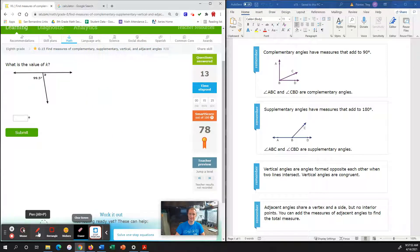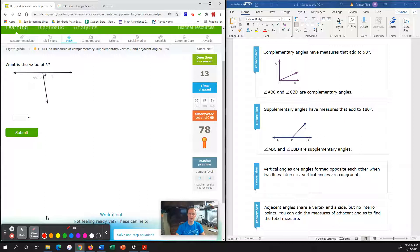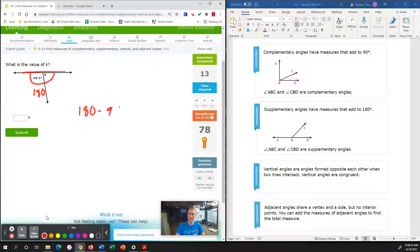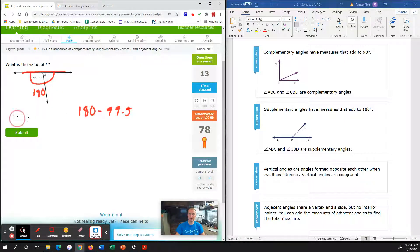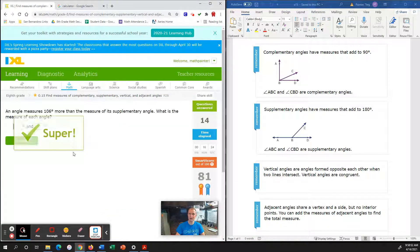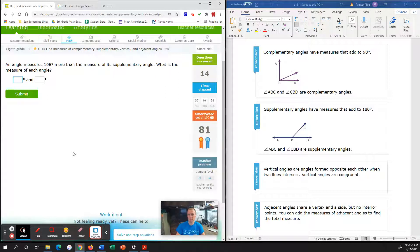Last problem — if I get it right, we head to a smart score of 80. What is the value of K? They didn't give us a 90-degree box, but we have a straight line, which is a total of 180 degrees, created by a supplementary angle. So when you see a straight line and not that 90-degree box, it's a supplementary angle. We take 180 degrees and subtract out 99.5 degrees: 180 minus 99.5 gives us 80.5 degrees. That takes us to a smart score of 81. This concludes this iXcel tutorial. Have a great day.